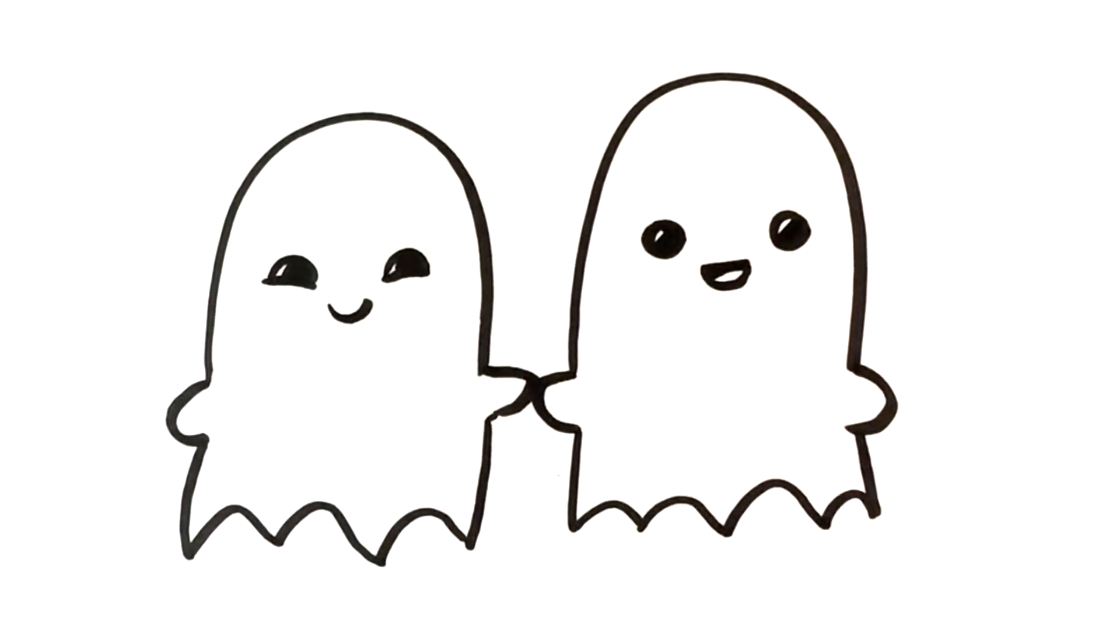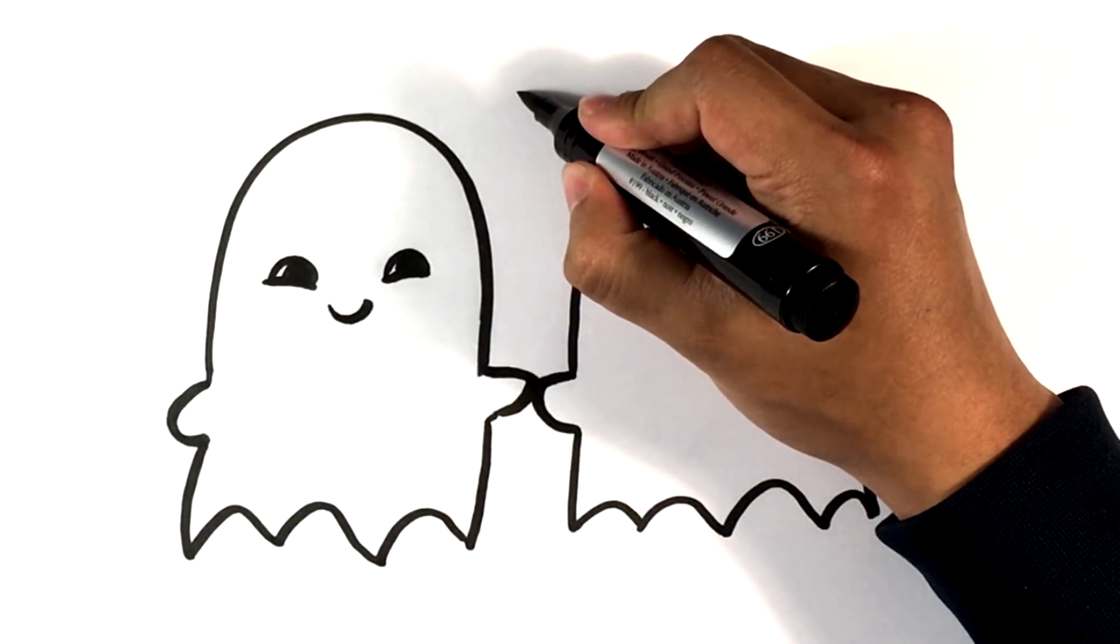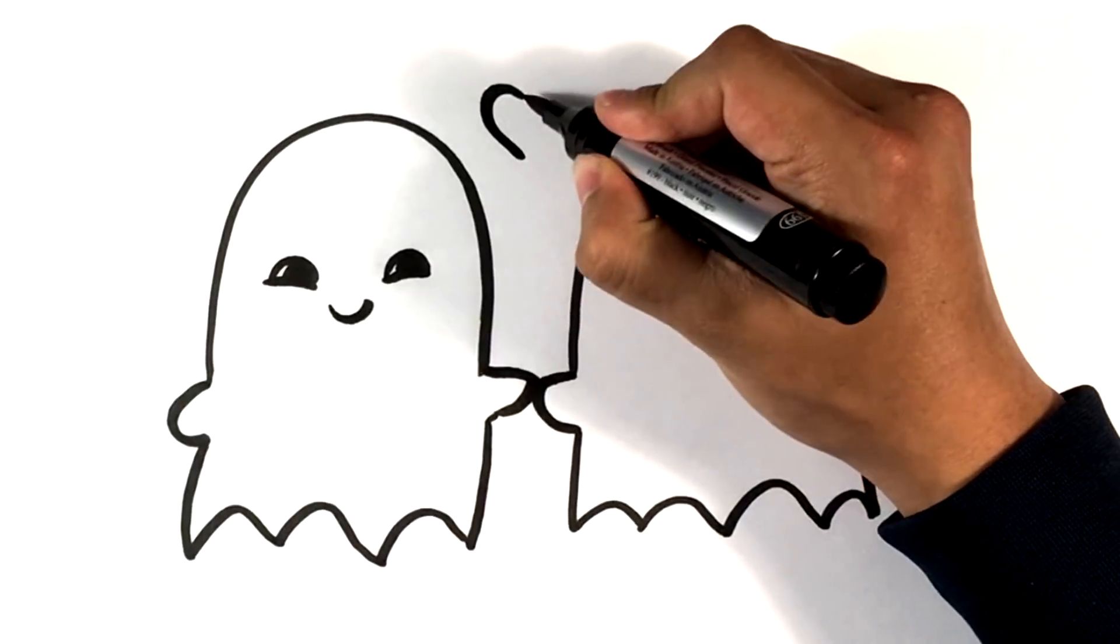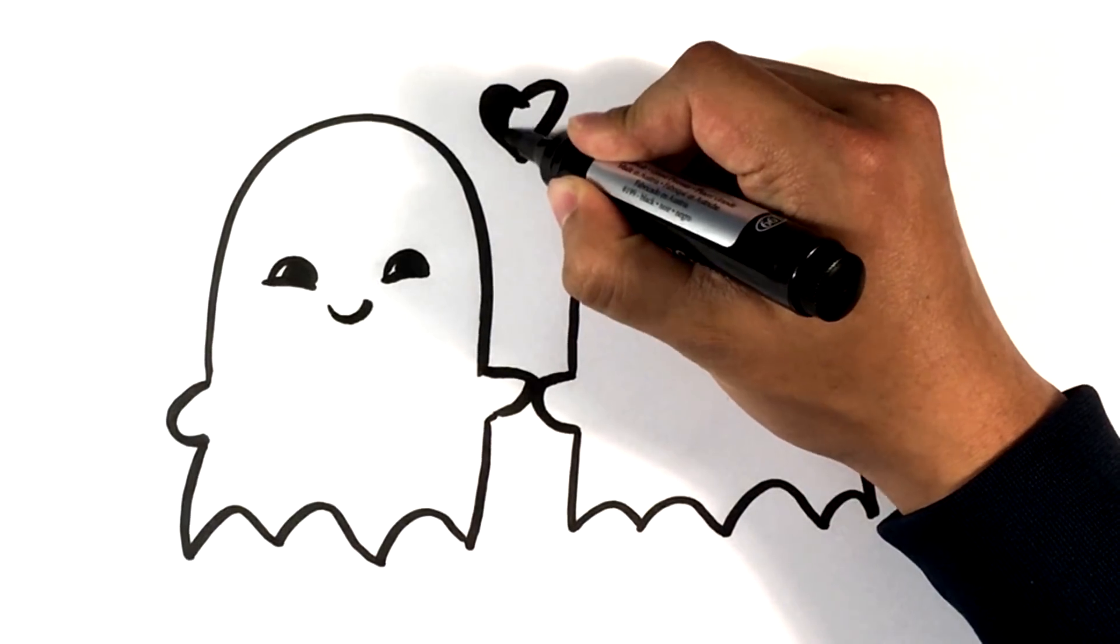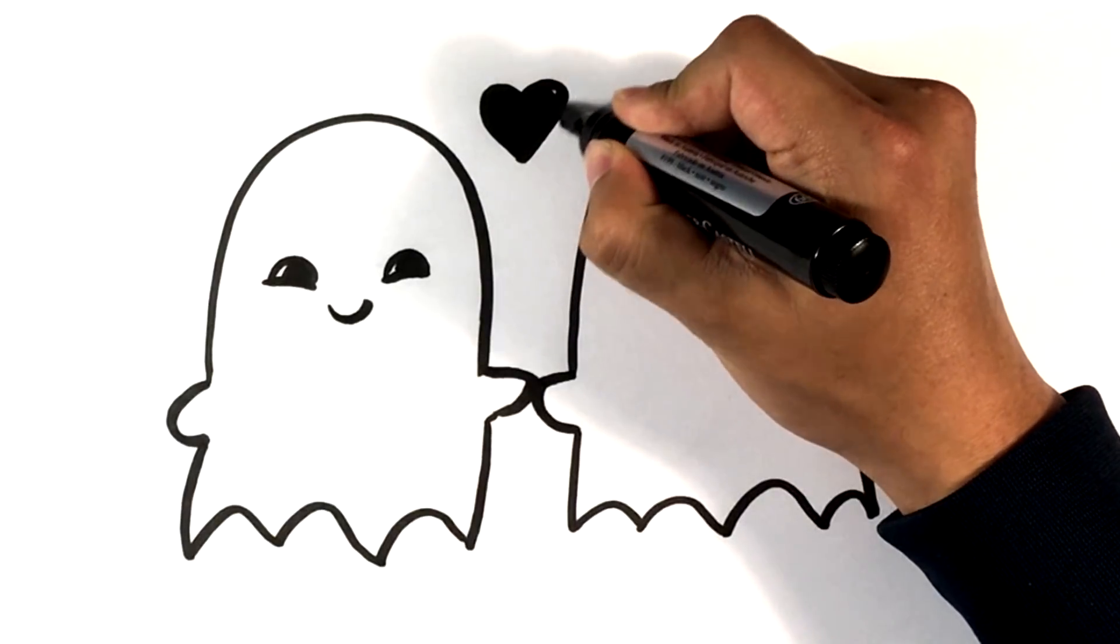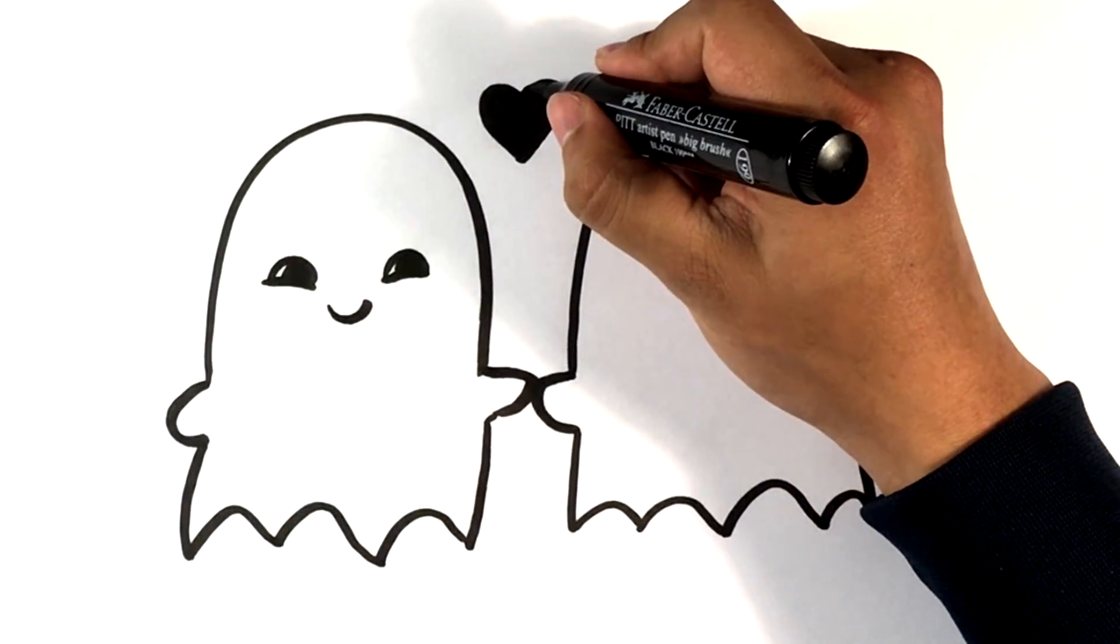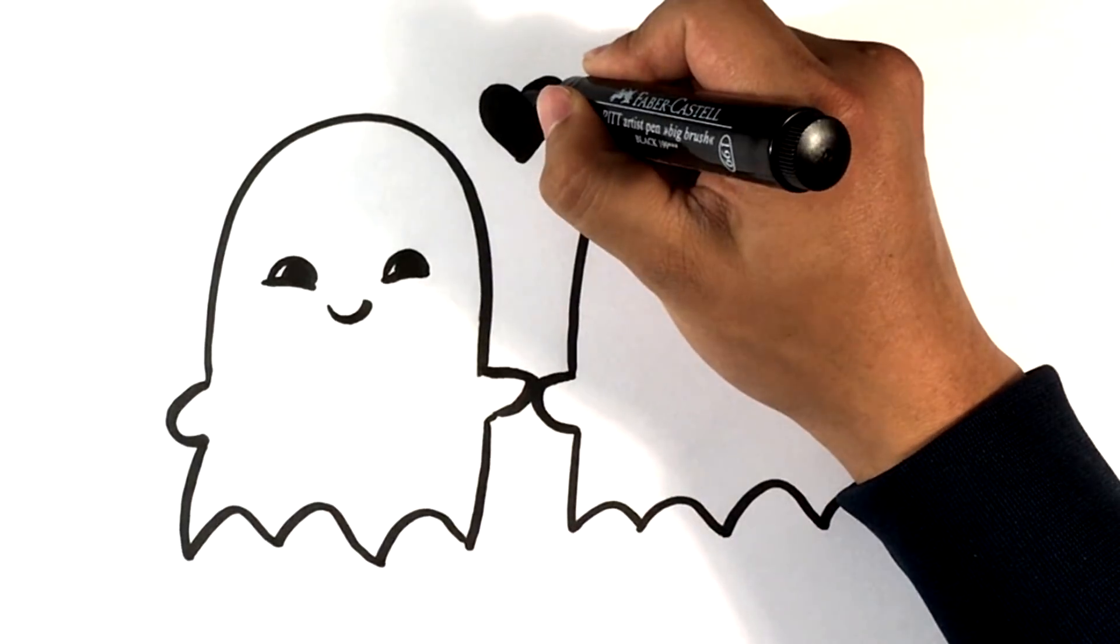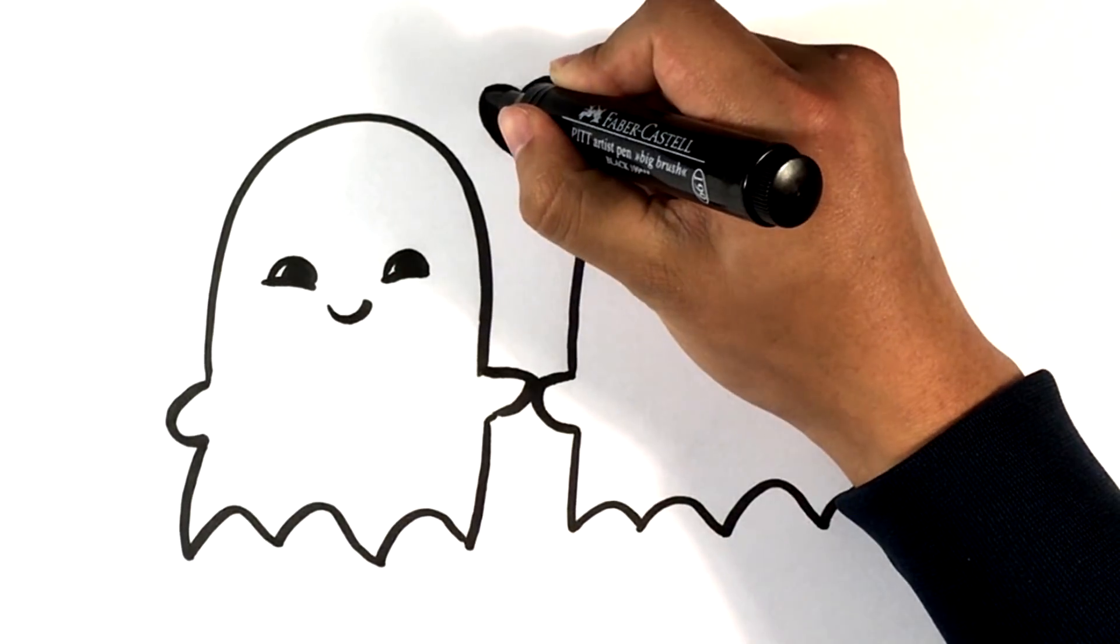Little mouth open there. We gotta put a little heart up here. I'm gonna put a black filled-in heart - just my choice, you can do a red one if you want. Hearts are really easy to draw.